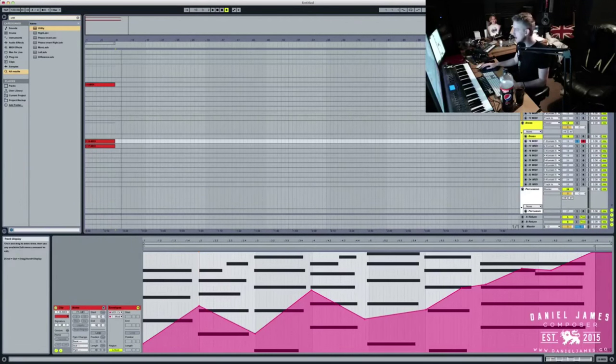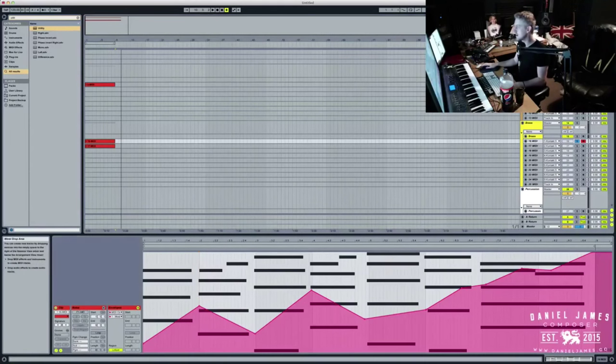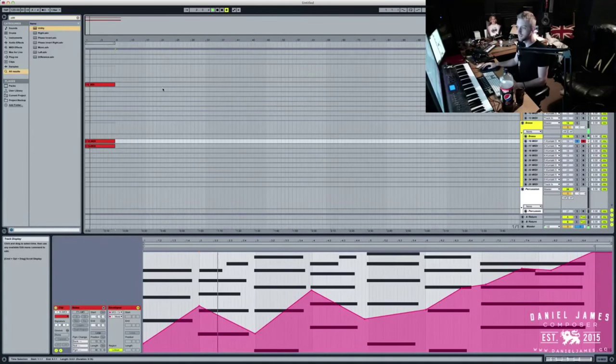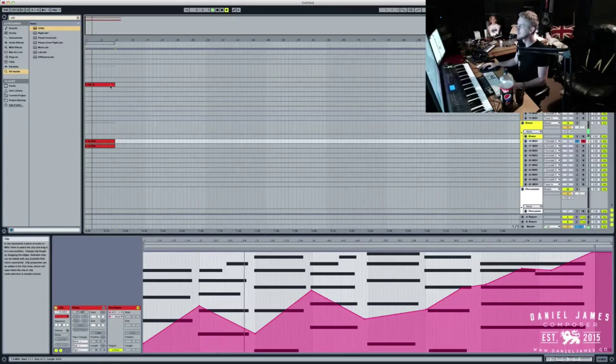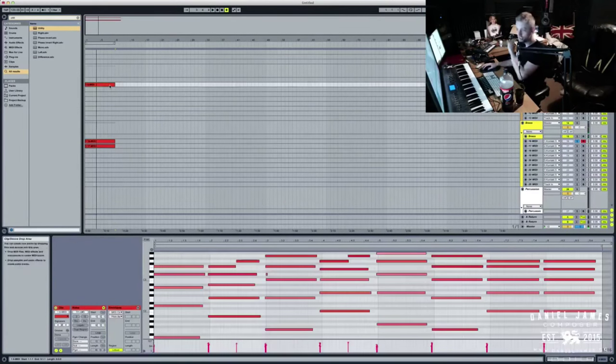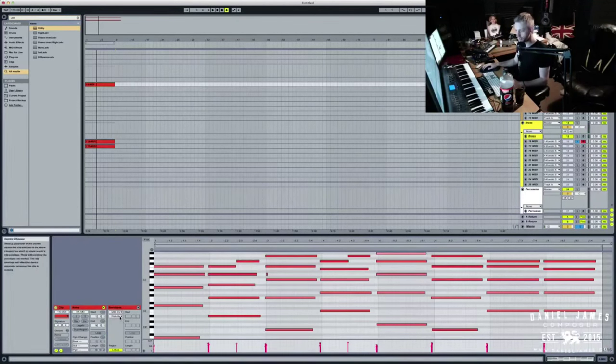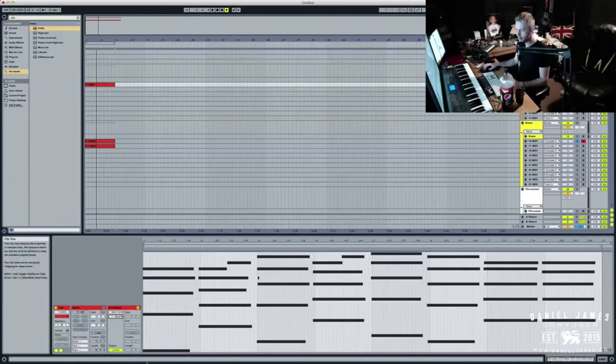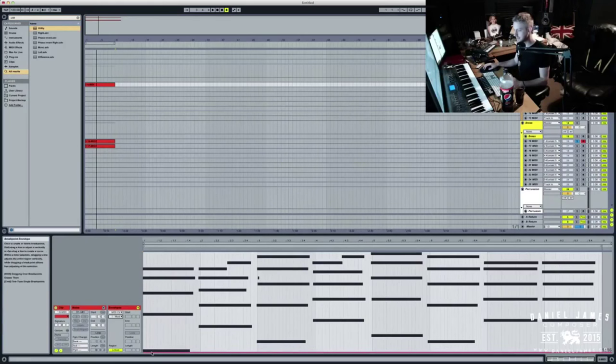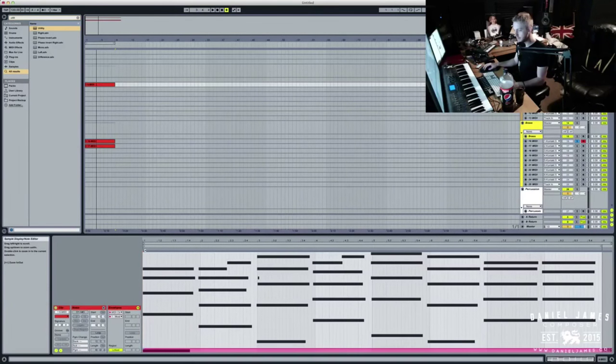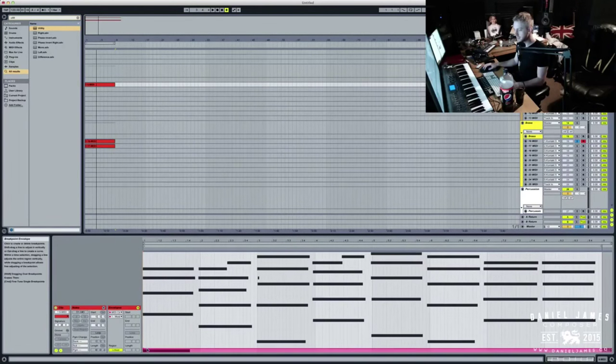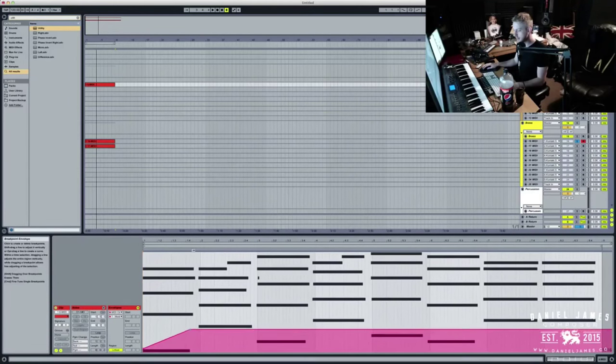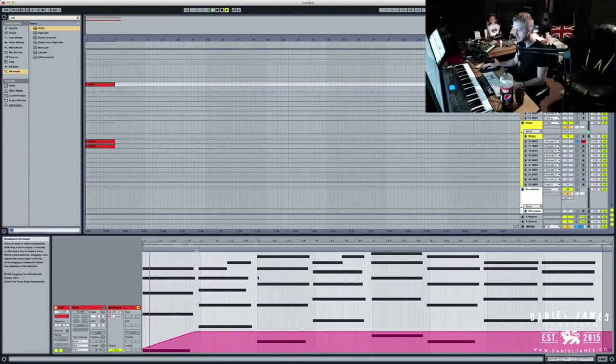So now you see we've got dynamics to this one part. So now if we solo our string part alongside our brass. You see the strings are still up loud. So we'll do the exact same thing. We'll come down to our envelope here. We'll change it to modulation. So now we're only adding modulation to the signal and we'll bring it really low again and we'll design something similar, but we'll have the strings pop out in a few places.